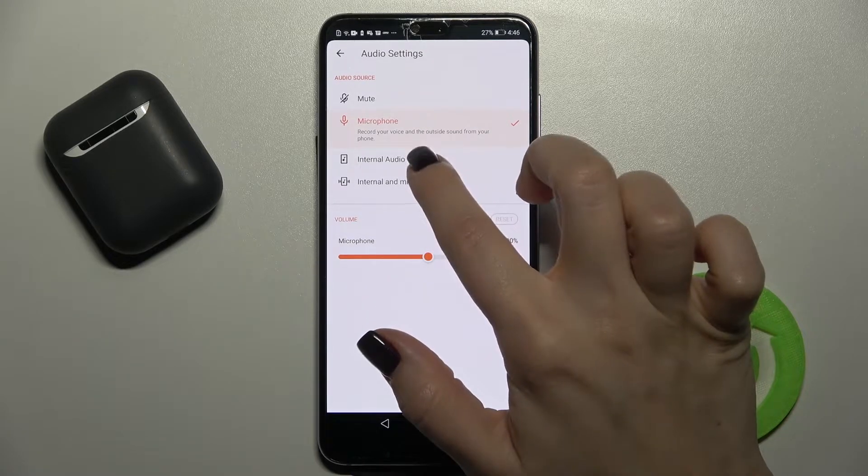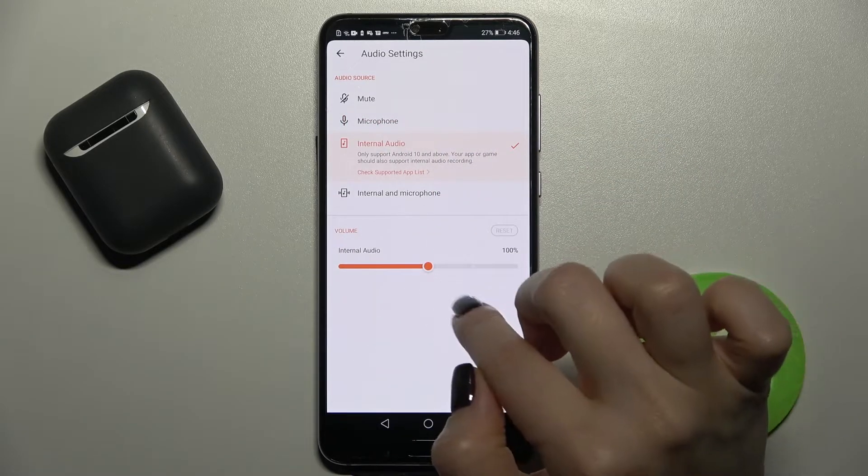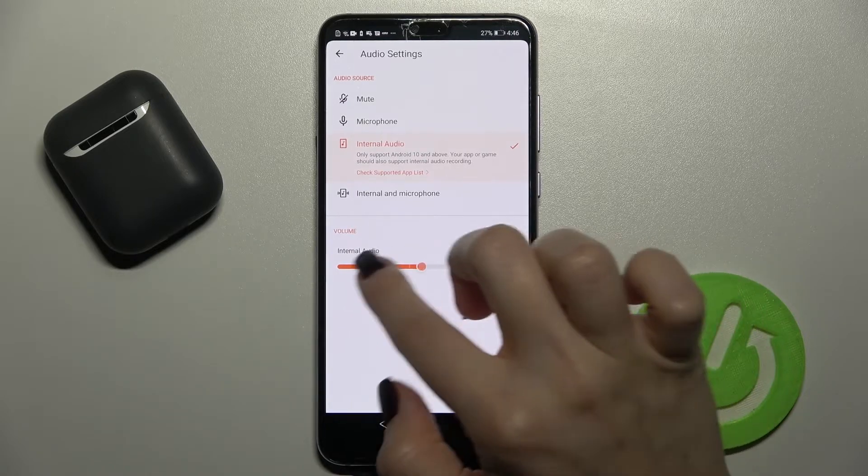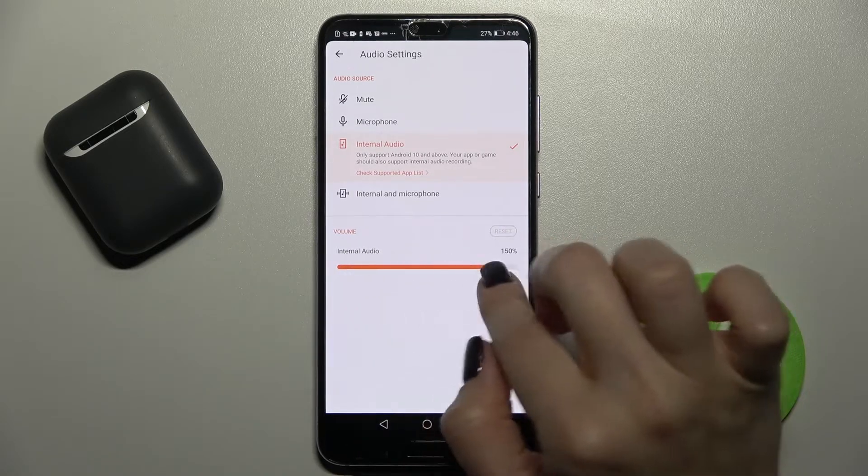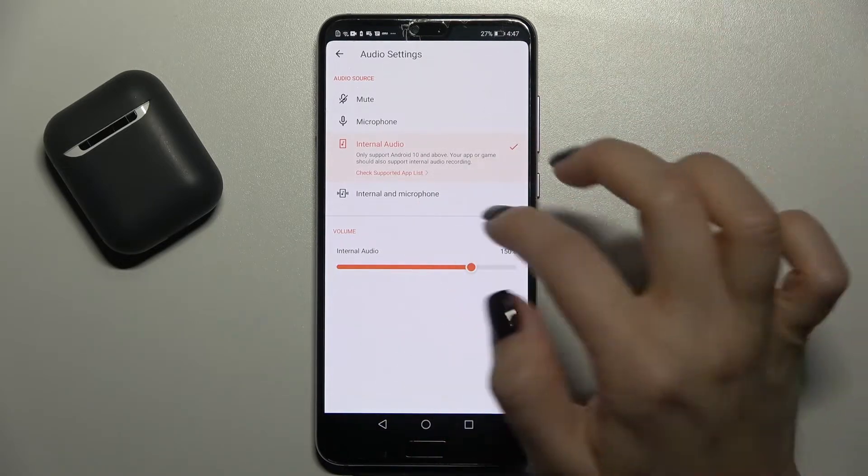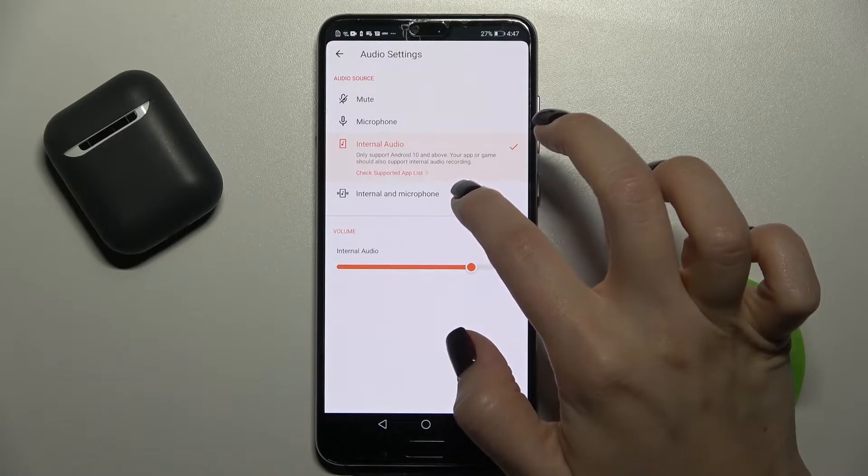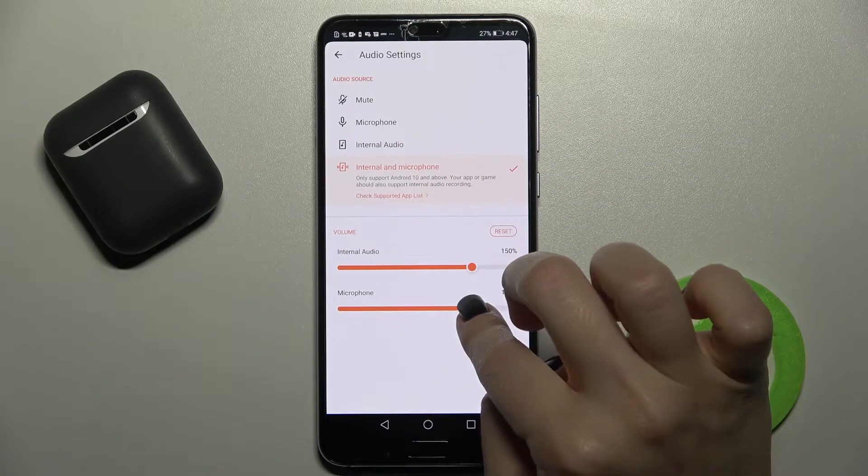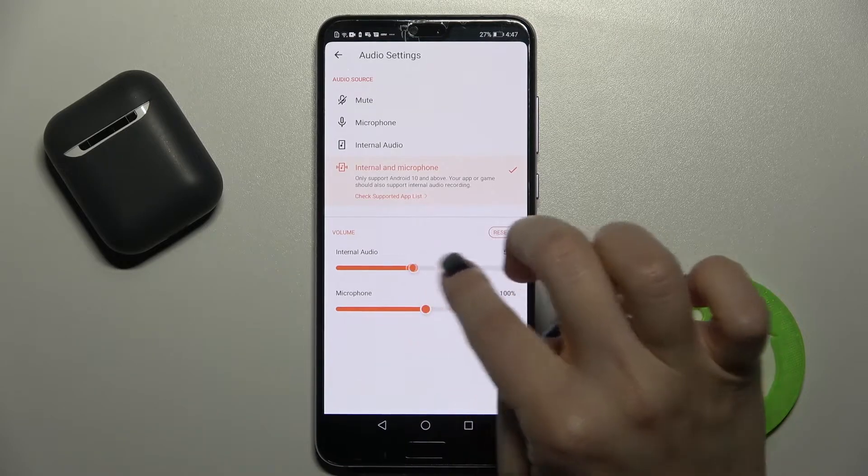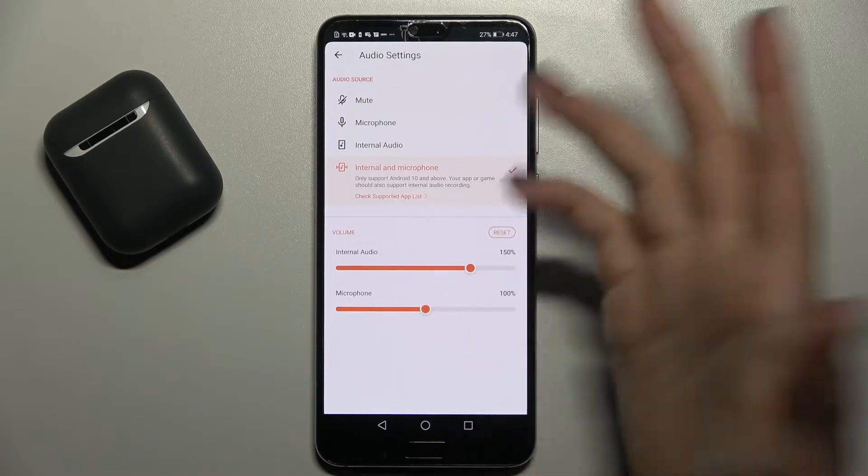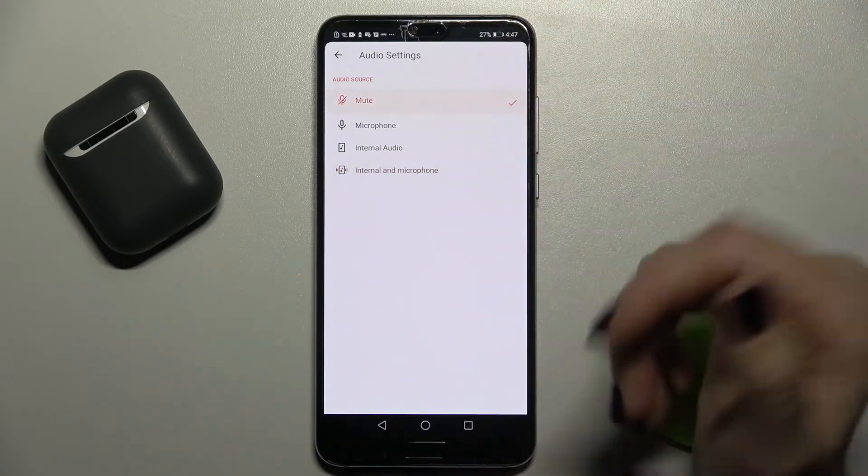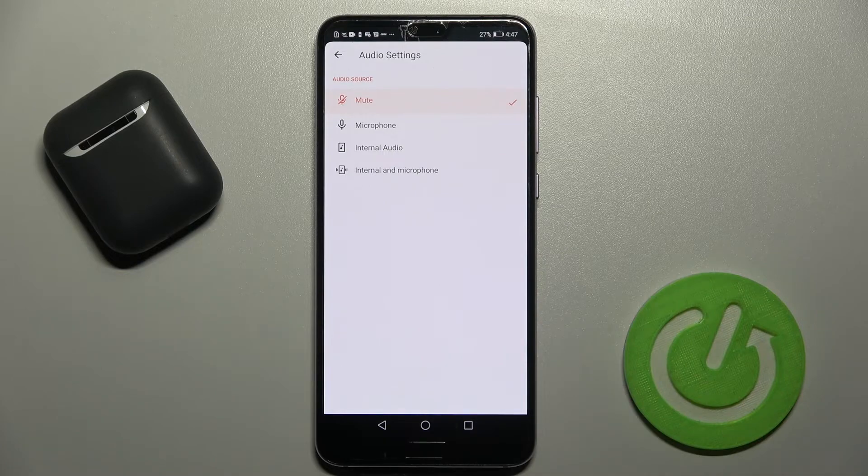Also we can switch it to internal audio and adjust the volume. We can also switch it to internal and microphone together, and we can switch between microphone and internal audio. You can also go back and remove that.